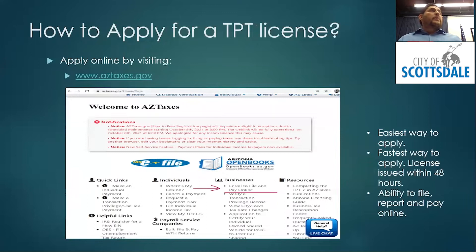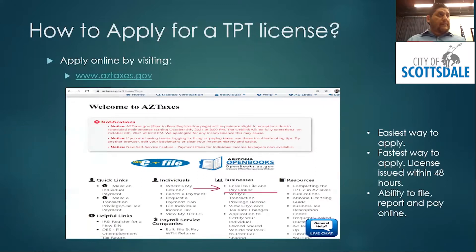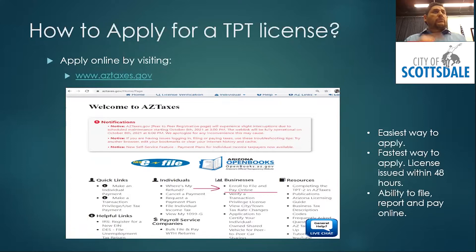To apply, you can visit www.azdor.gov. That is the simplest, fastest, and best approach. Go to the business section and click where it says 'Enroll and File and Pay Online.' We'll have handouts available outside on your way out. Clicking there will take you to a place where you can create an account.